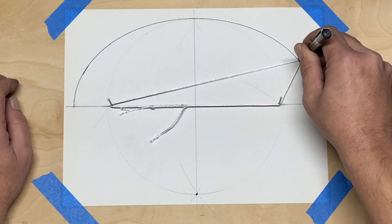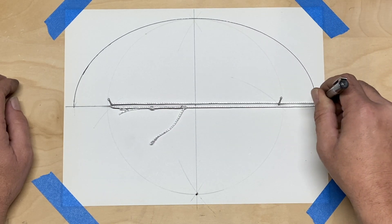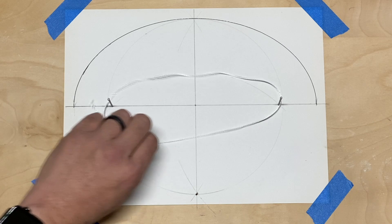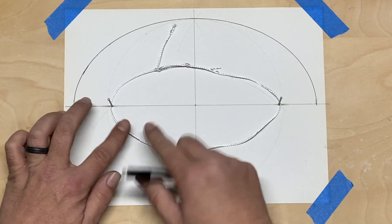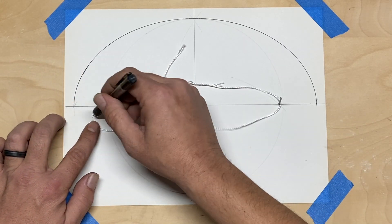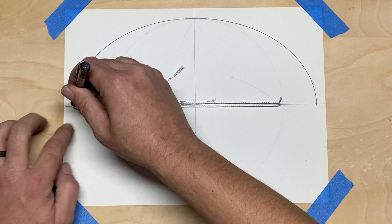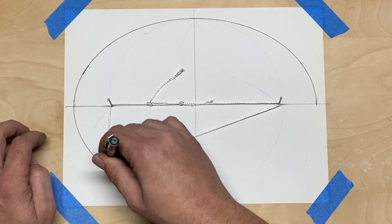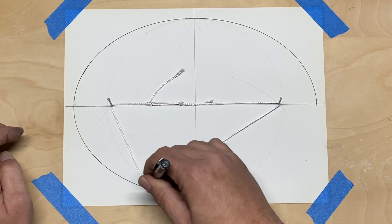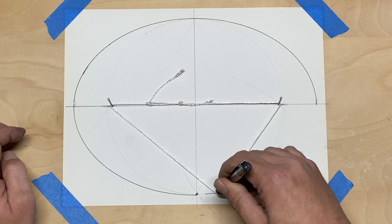Now we'll draw out our arc. We just want to make sure that we keep our string tight. I'll do half the ellipse and then I'll rotate the string around so that the knot in the string doesn't interfere with what I'm drawing out, and then we'll create the other half.